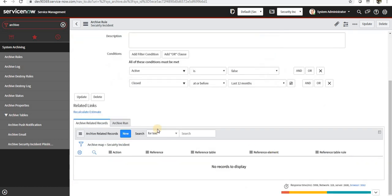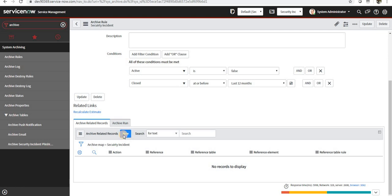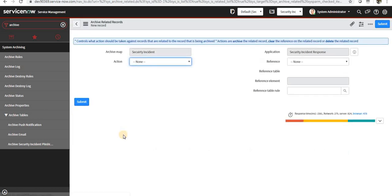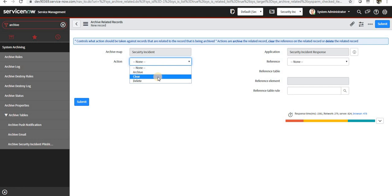Also, you can archive the related records. If I want to archive maybe the knowledge articles which were used to resolve this incident, I can do that. I can even clear or delete the related records.